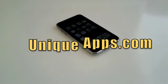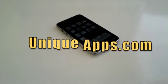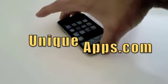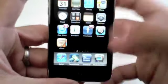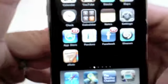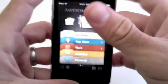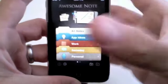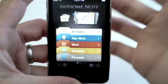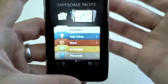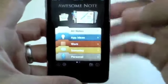What's up everyone, this is Ryan with UniqueApps.com and I actually have a really cool application that I'm going to be reviewing today. The application is called AwesomeNote. And what AwesomeNote is, it's an actual theme based to-do list, or a note application.